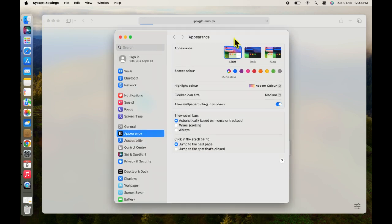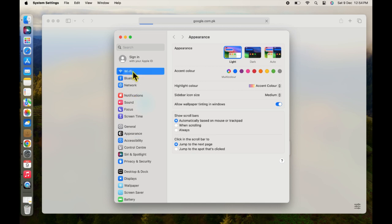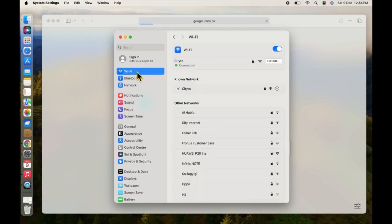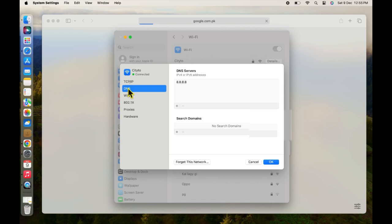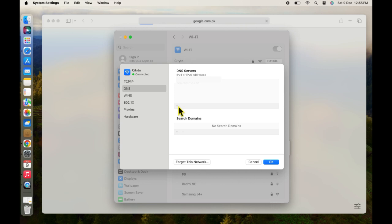On the System Settings, select Wi-Fi in the sidebar menu. Now click on Detail and select DNS in the sidebar. Next, click on plus and enter these DNS addresses.